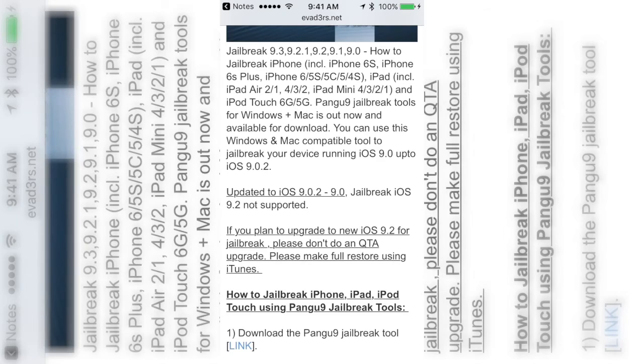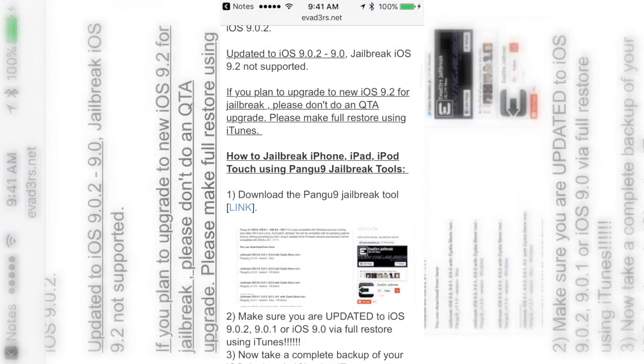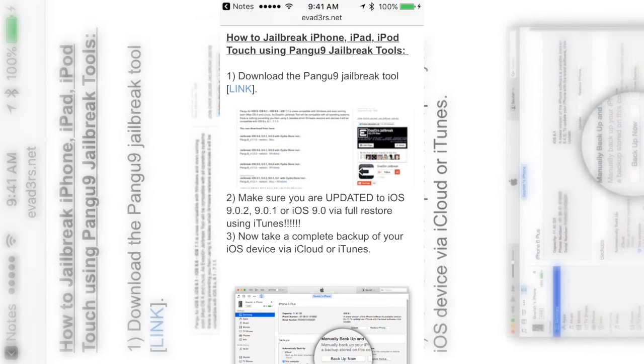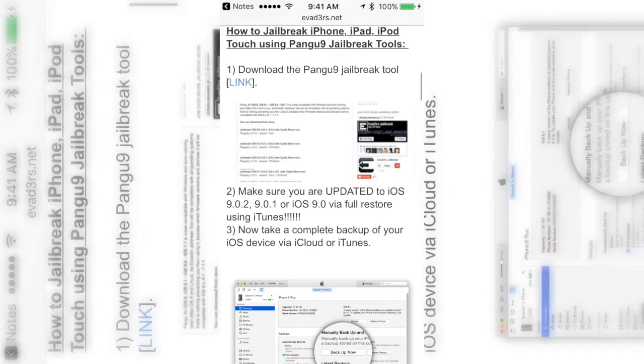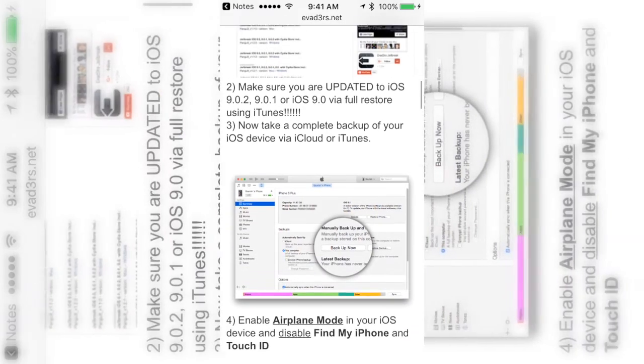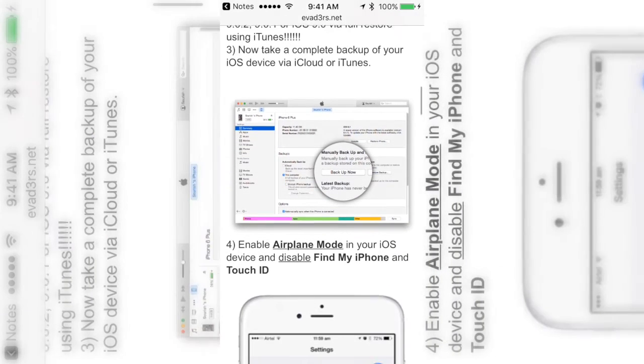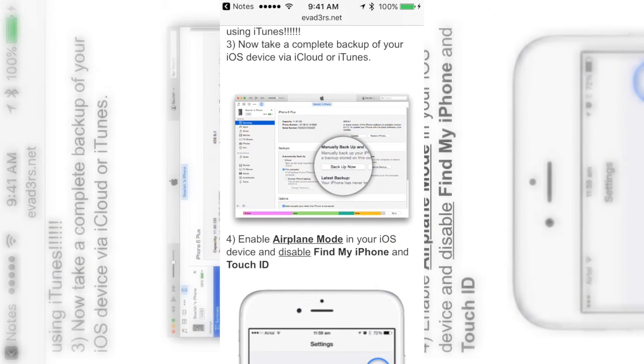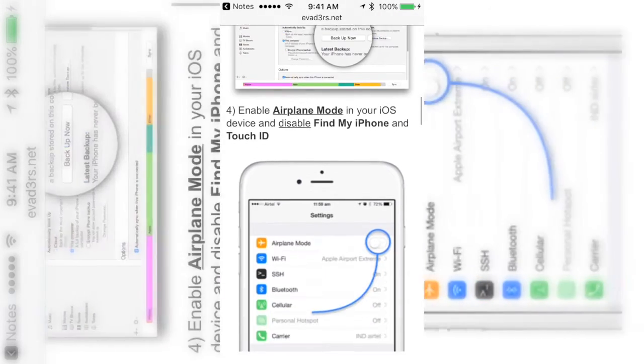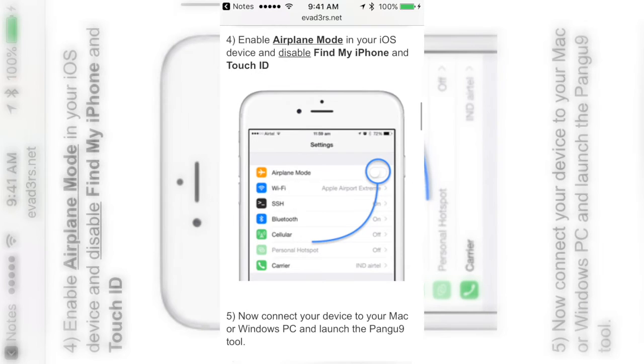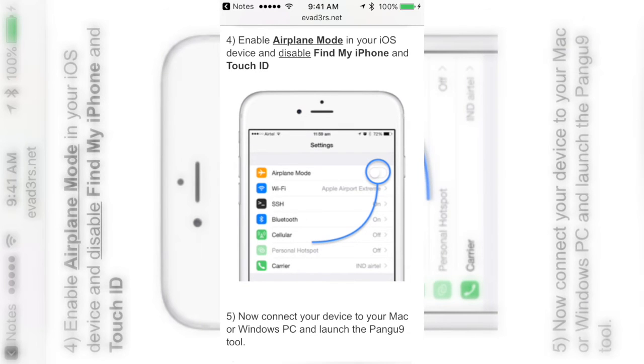Basically it's just going to tell you to make sure that you have it restored, back up all your stuff in case something doesn't work. And one of the main things is enable airplane mode and turn off Find My iPhone and turn off your Touch ID because apparently it's going to mess it up.